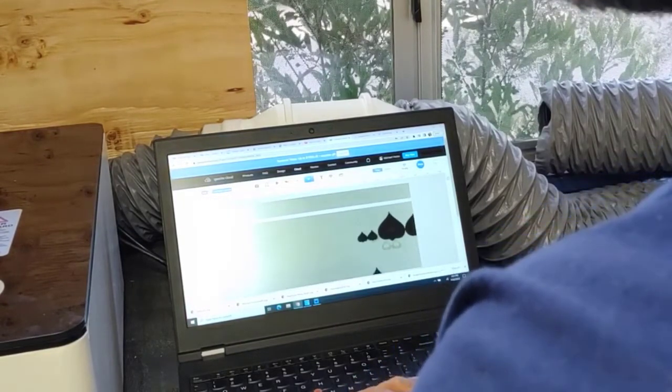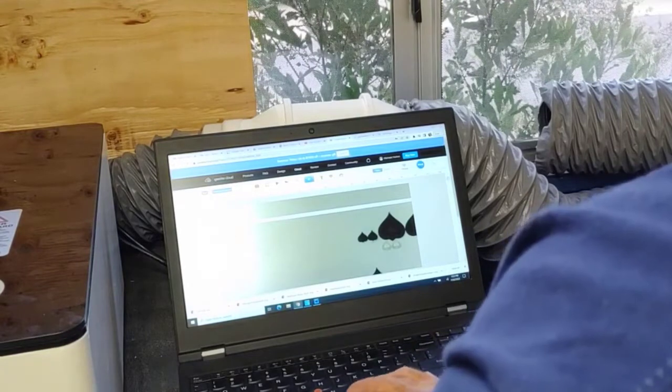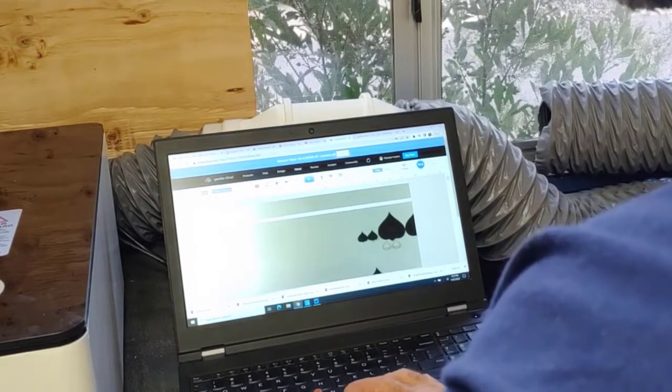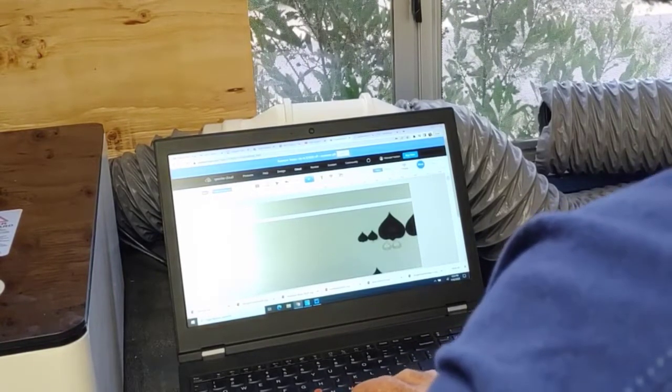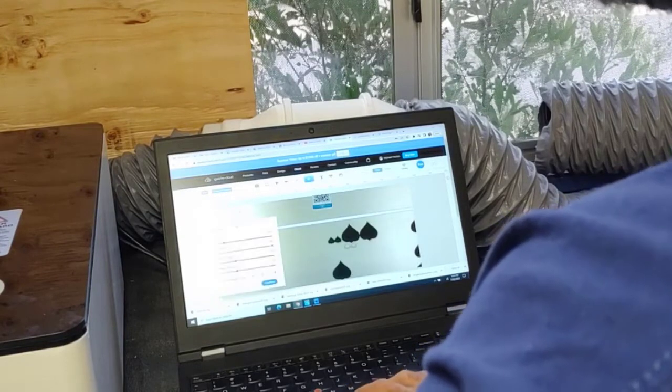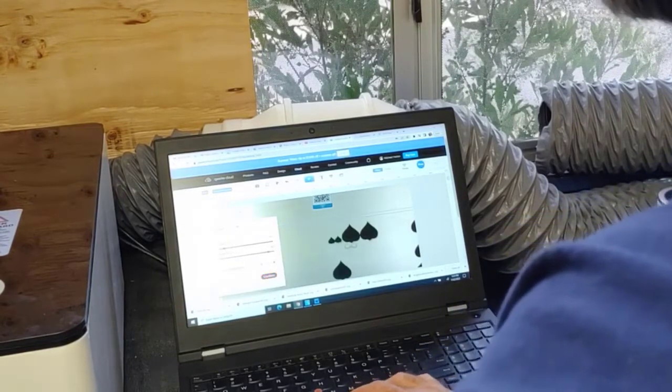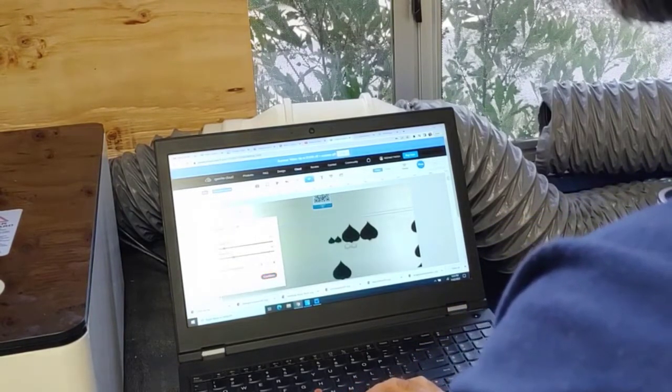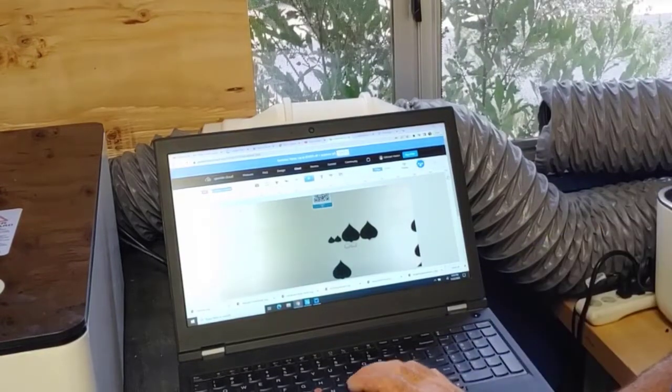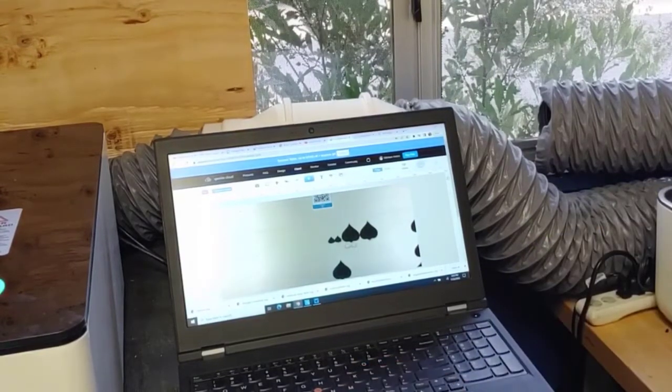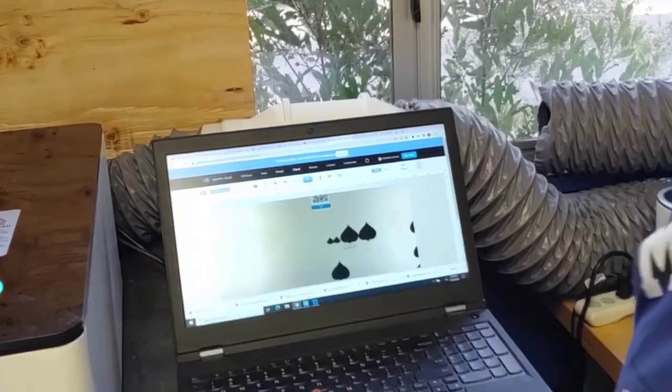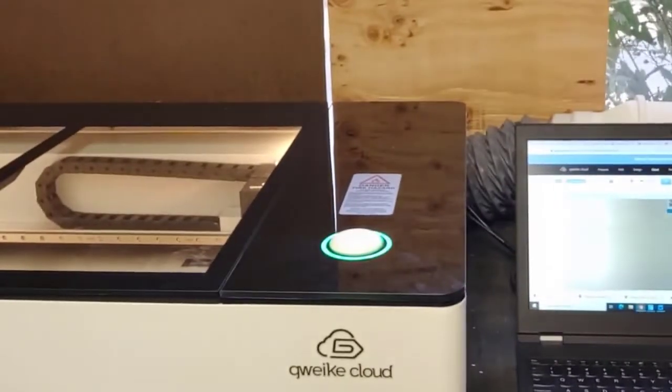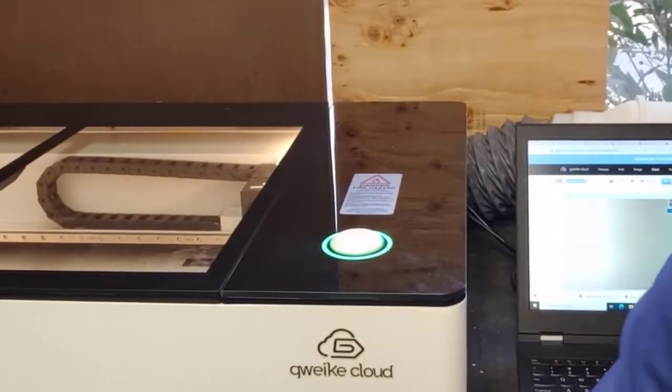And then the tick marks here, I would like to only score those. So I'll put cut, but I'll put a low power so it won't go all the way through. And then I'm going to click print. Green light came on. And it's ready to go. I'm going to get the camera set up over there now.